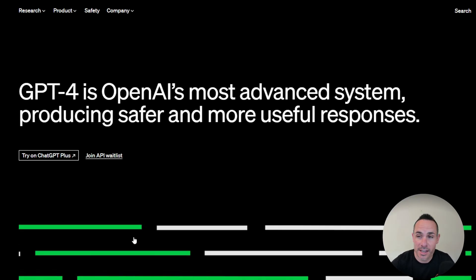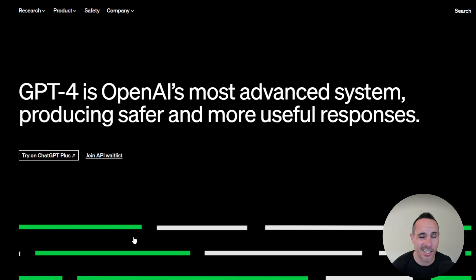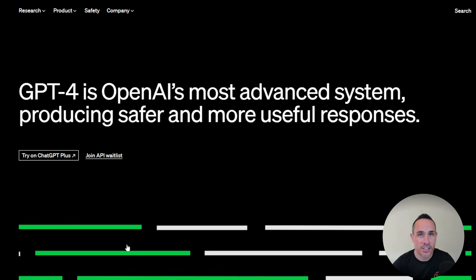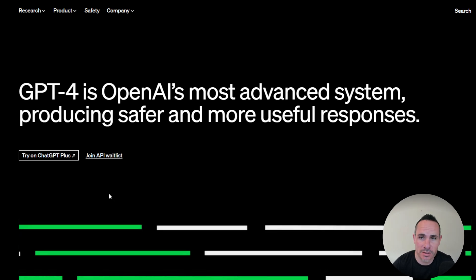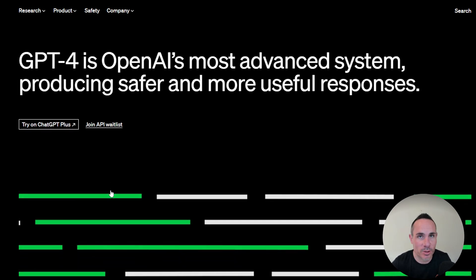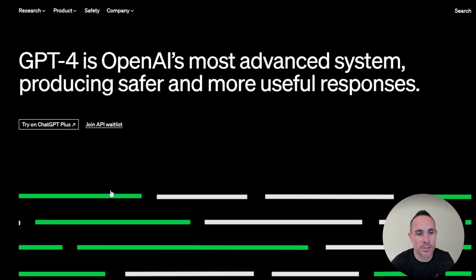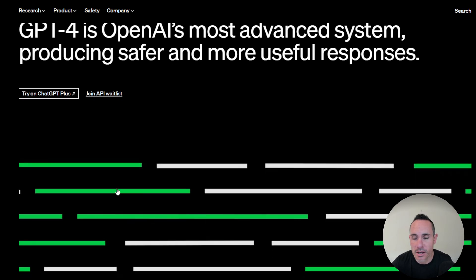What a crazy exciting day. What you see behind me is ChatGPT based on GPT-4. That's right. GPT-4 was just announced by OpenAI a few minutes ago, and it's one of the most advanced language models that's ever been produced by humans.